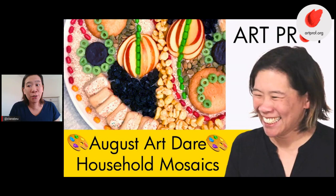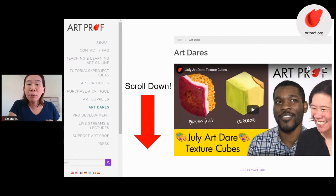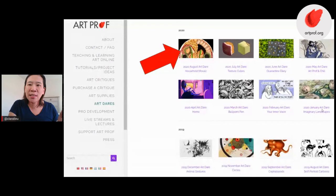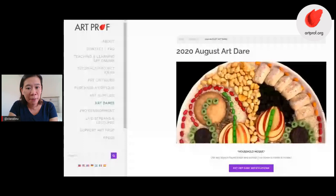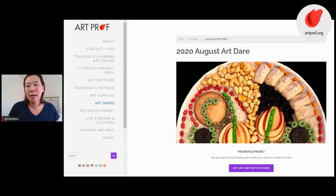If you want information on the art dare, go to artprof.org, click on art dares, and that will bring up this page. Scroll down and you will see links to past art dares. Click on the August art dare and that will bring you to this page, which has all the information on submissions, on the art dare leap, anything you want to know. There's also tons of examples. A lot of the pieces I'm going to show you today in this live stream are on that page, so if you want to revisit some of those images, that should be pretty easy.